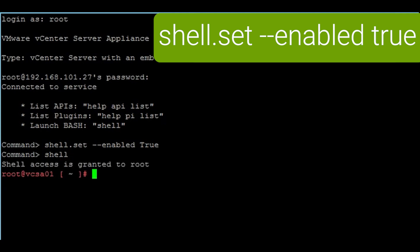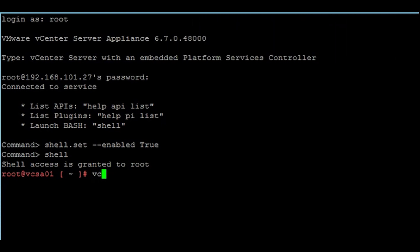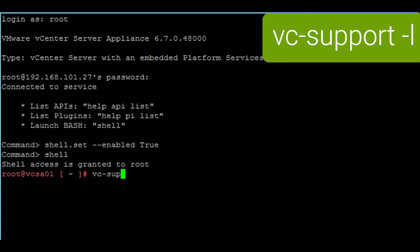Once you're in the bash shell, then you run the command to collect the logs, which is vc-support and minus l.